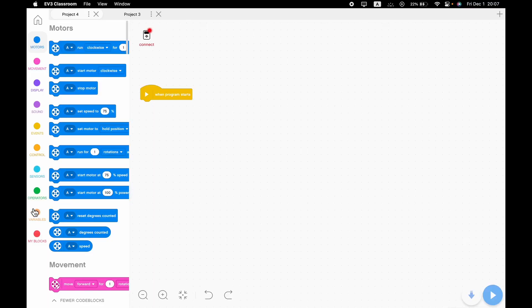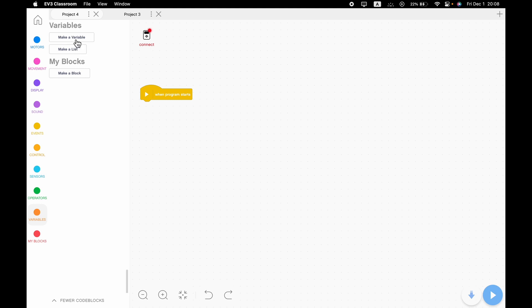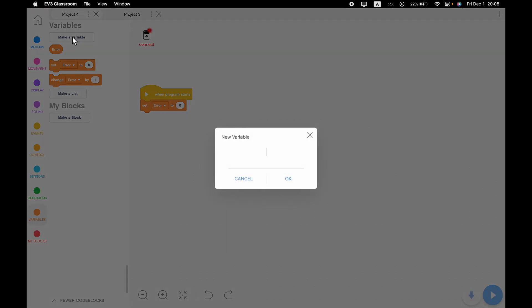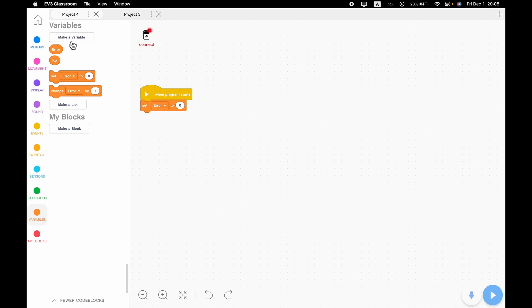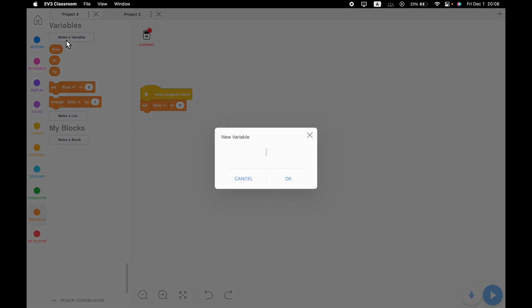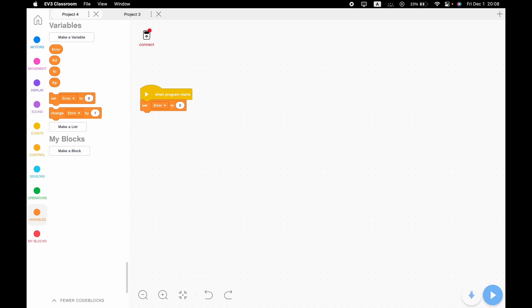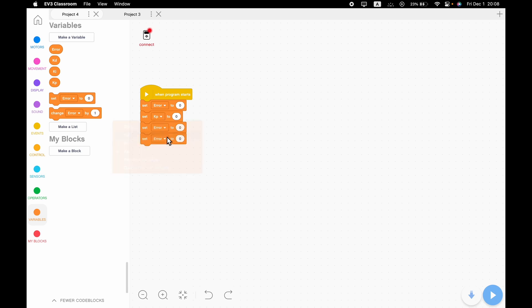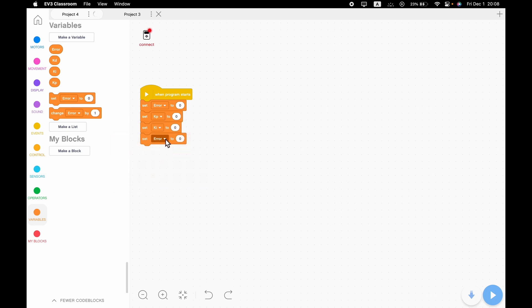The very first thing you want to do is go to the Variables tab. We're going to make a variable called 'error' — which is basically just how much the robot is off by. Then we're going to make another variable called 'kp', which we use to control proportional. Then we've got 'ki', which controls integral, and 'kd', which controls derivative. We're going to drag set blocks out for each of these, in PID order, so it's easy to tell at a glance what we're doing.